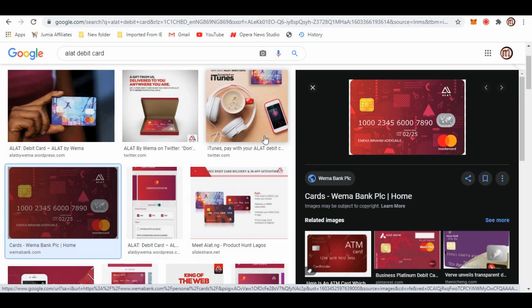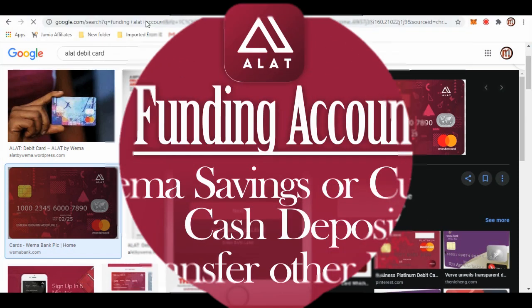If you lose your card, instead of going to the bank like the commercial banks to complain and all of that, you can just block your card from the app yourself and you can also issue another card. It will be delivered to you, unlike the commercial banks whereby you have to go to the bank to request for the ATM. So everything works on your phone and you can control it at your fingertip.